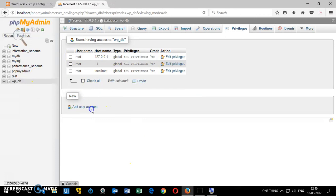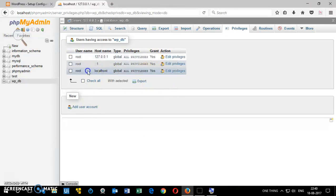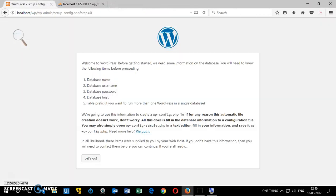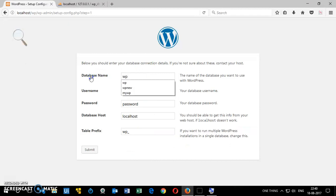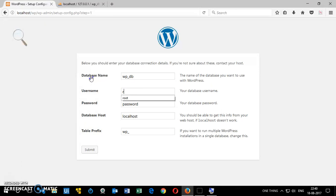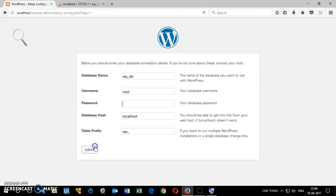You can also create a new user, give all the privileges, and a password as well. Now you can say let's go. Database name was wpdb, username is root, password is no password, localhost is fine, wp underscore if you want to change it. Then click submit, run the install.